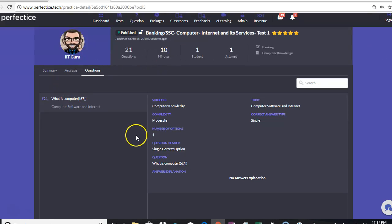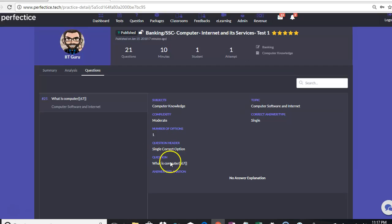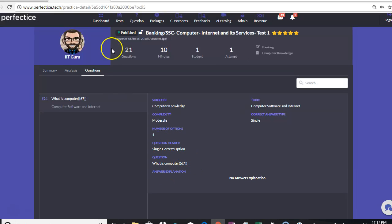The format in which the fill in the blank question needs to be entered is: first we enter the question, then we open two curly brackets, we enter the answer, and close the two curly brackets. As you can see over here, this is the format in which we enter the question.